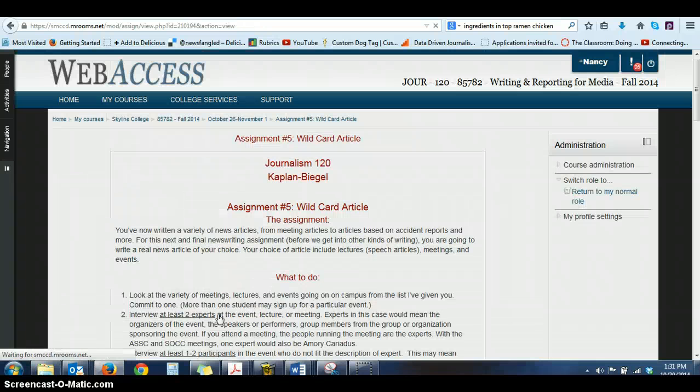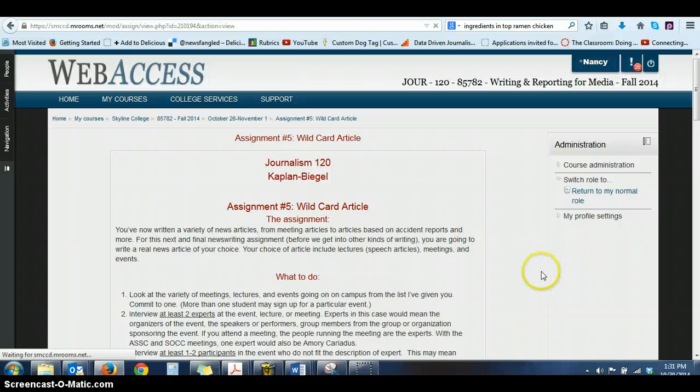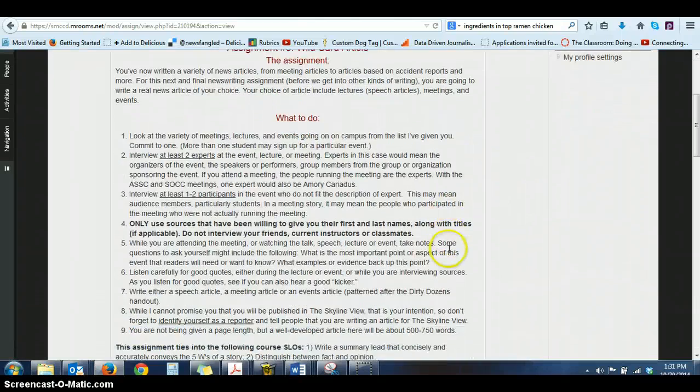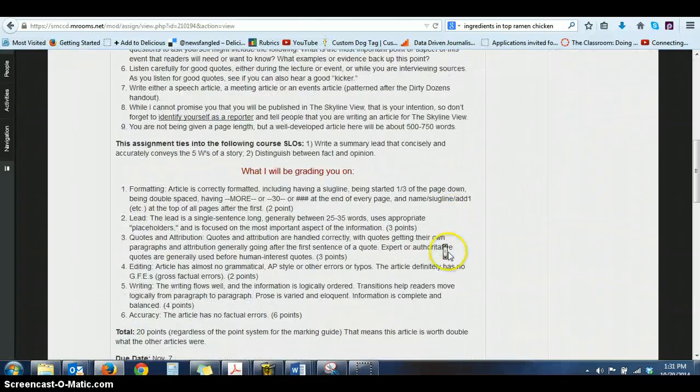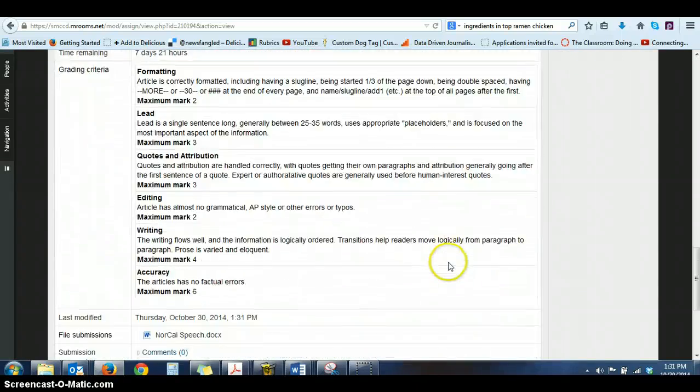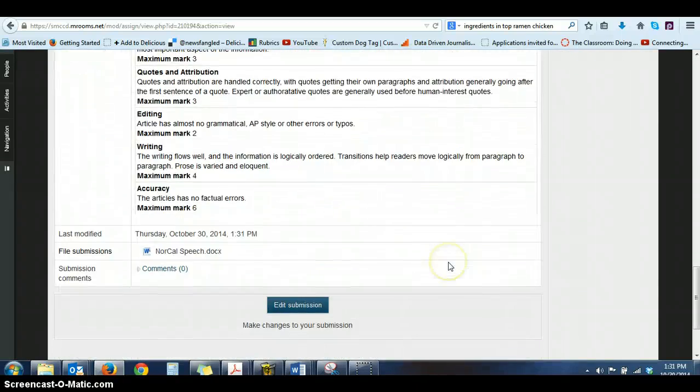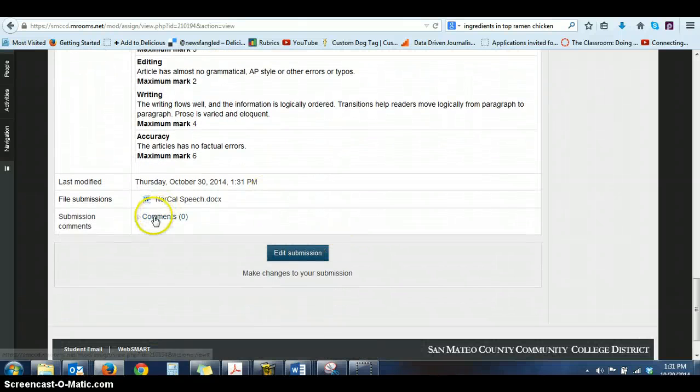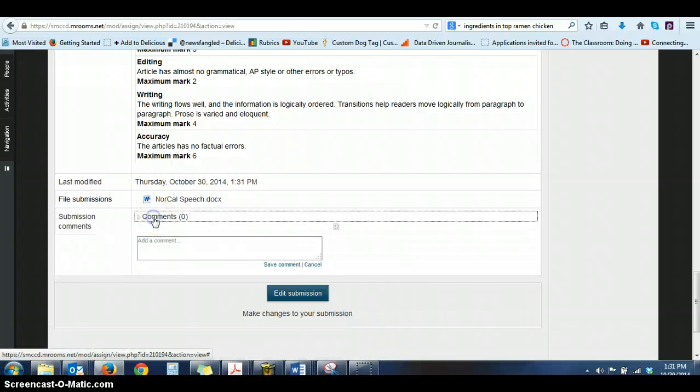Hit save changes. And you'll probably get another submission email, although I'm not positive it's set up that way to do that on subsequent submissions.